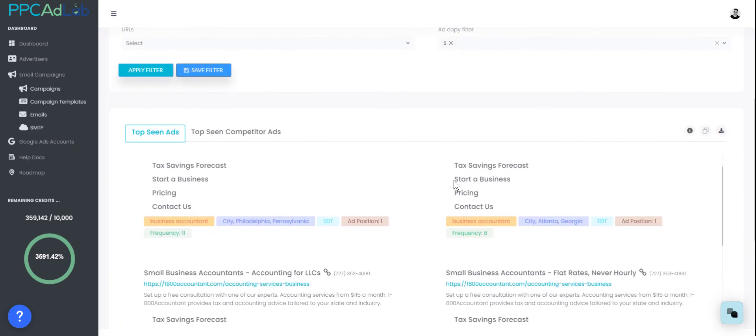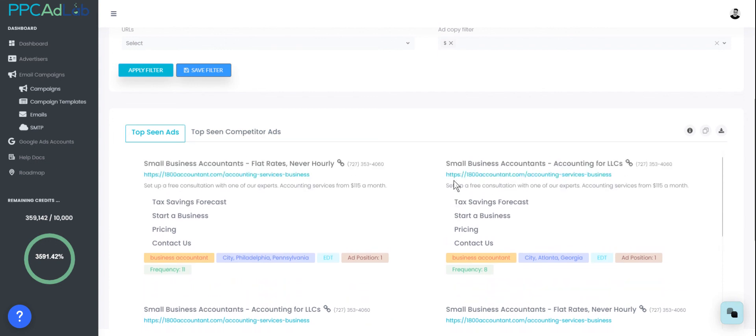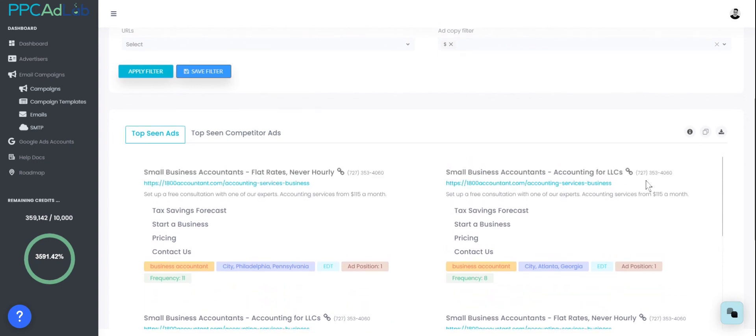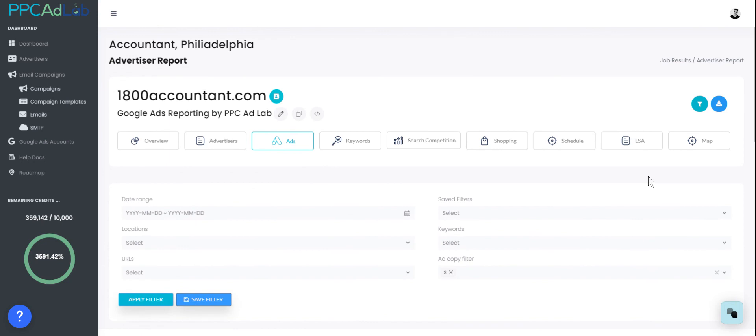If you want more details on how to utilize PPC AdLab, I would recommend that you come to our fast start call. As a new member, you get access to this live call every single Monday. I will take you through all the different areas of PPC AdLab and help you get started fast. As always, if you have any questions, hit up our live chat through this feature on the right hand side.